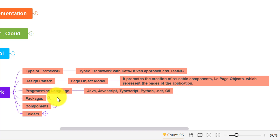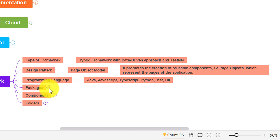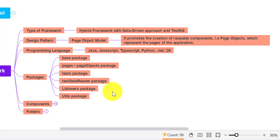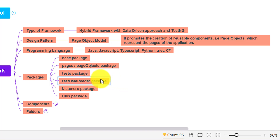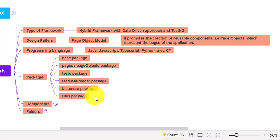You can then explain the different packages you have created. Start with the base package, then the pages or page objects package where you store your page objects. In the base package you store your base class where you initialize browsers and common activities. Then there is a test package where all test cases are stored. Test data is stored in Excel or CSV files, so you need code to read and write those files stored in the test data reader package. There is also a listeners package for TestNG listener Java code, and a utils package for utility methods.